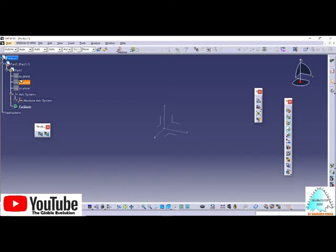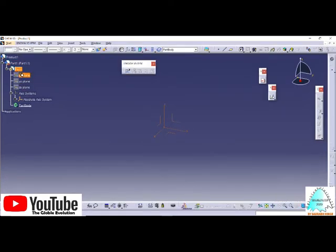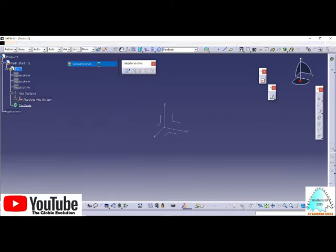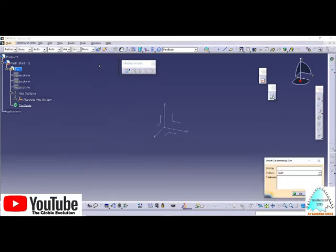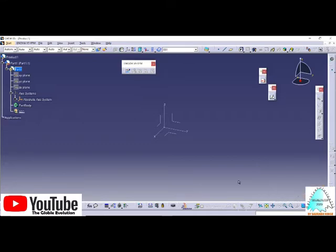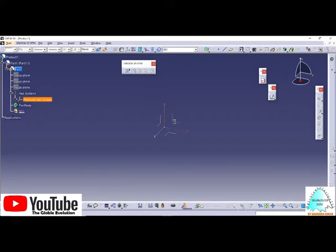Just go to Insert and you'll find the Geometrical Set option. Click on it and give any specific name you want. I'll give it GS1 and click OK. You'll find the geometrical set here, and we can start designing.